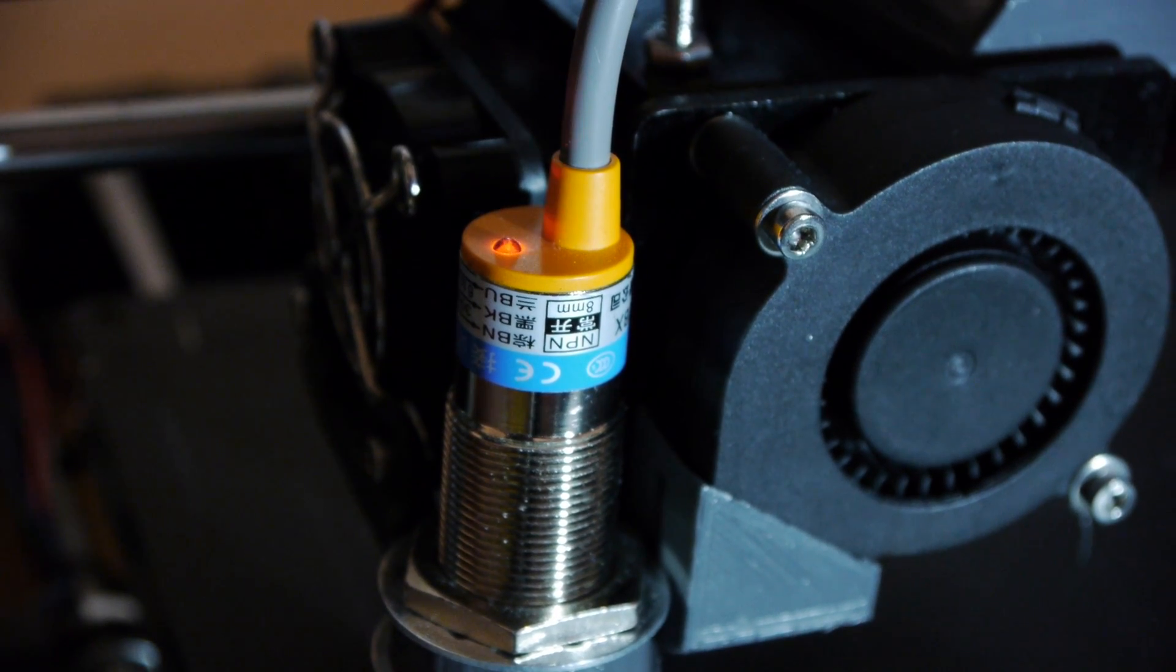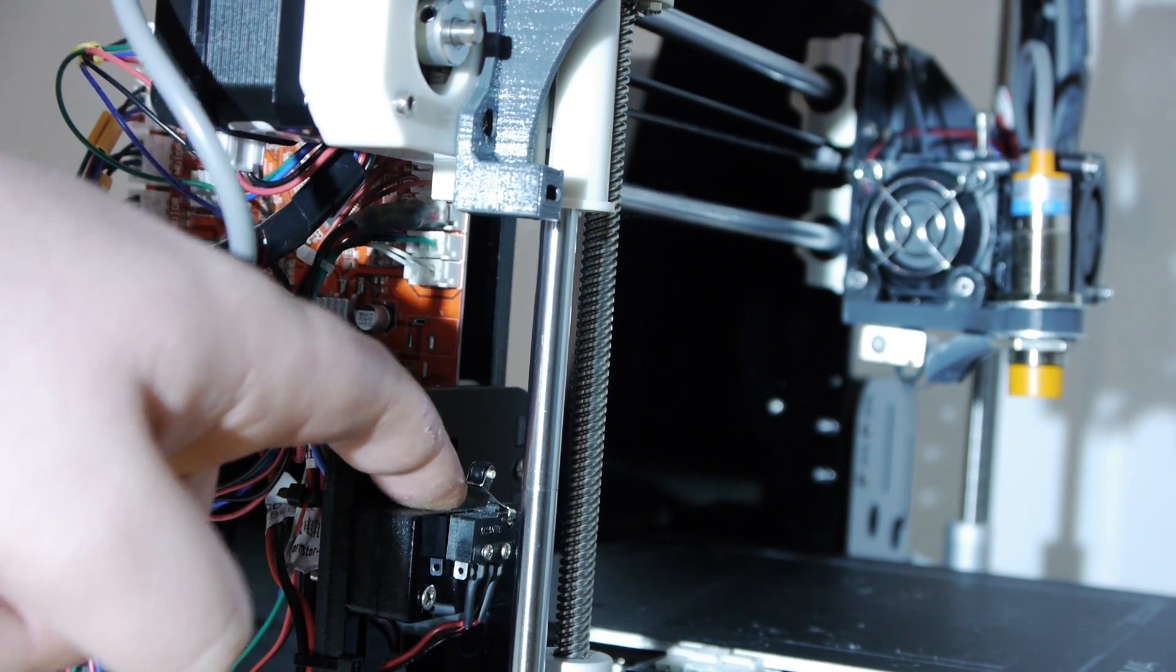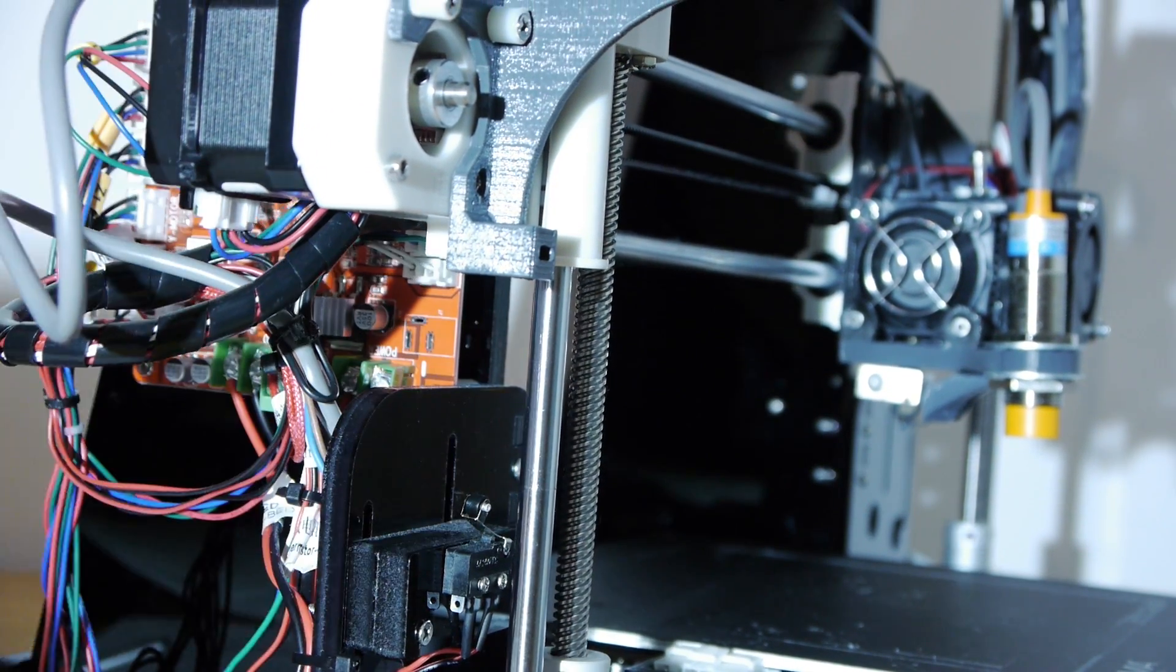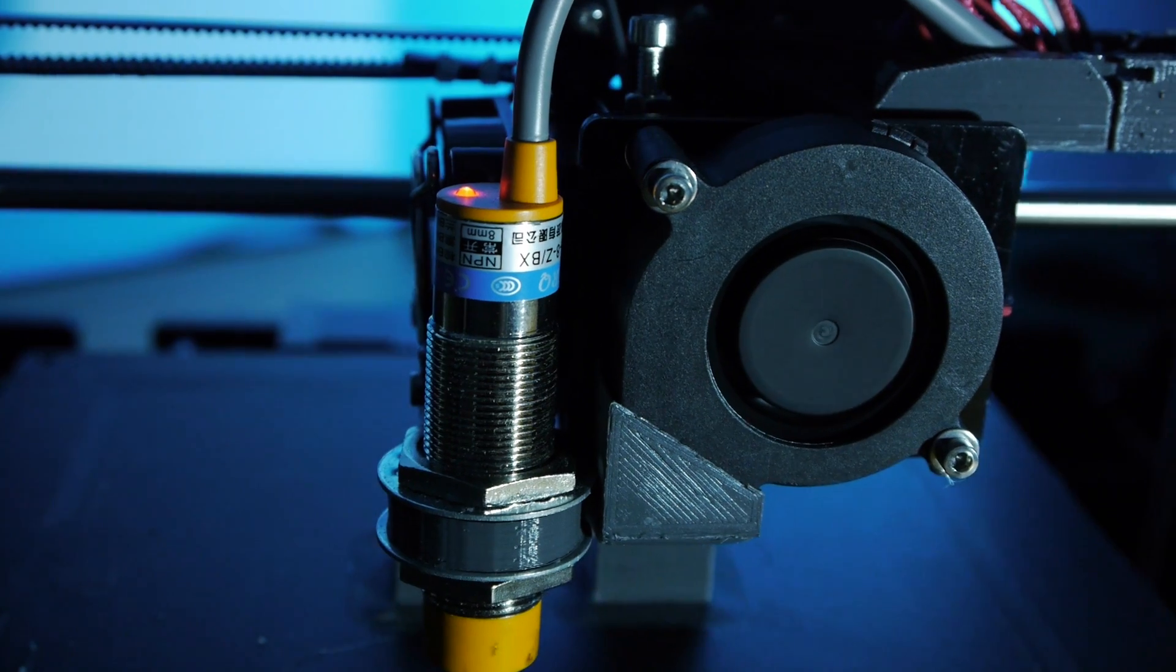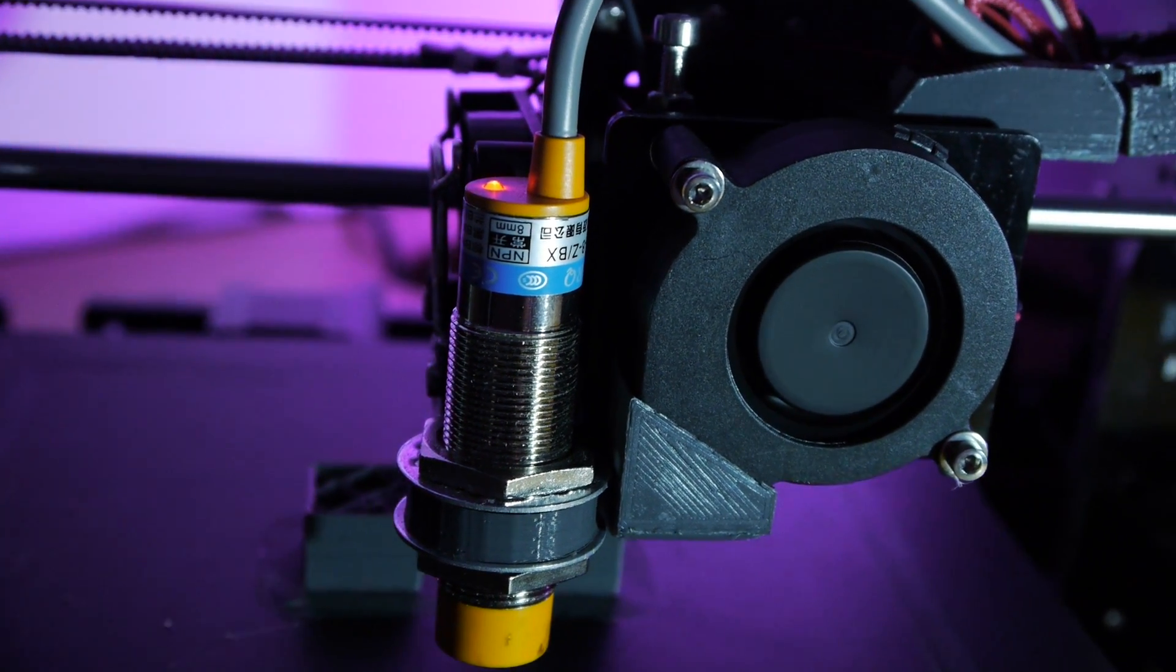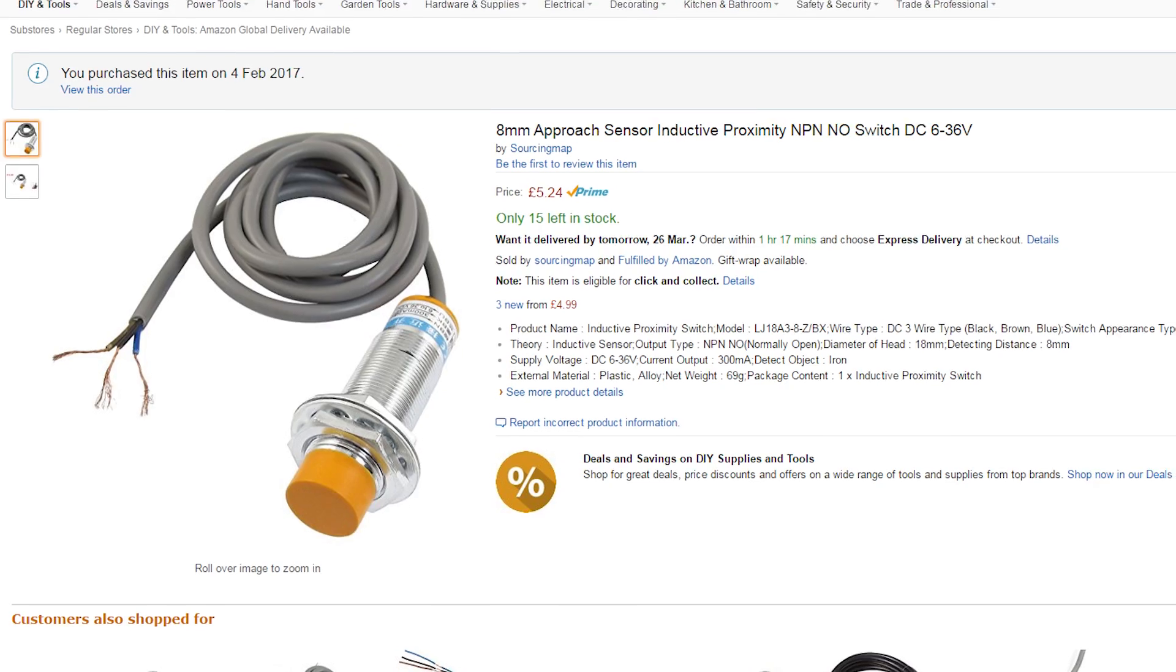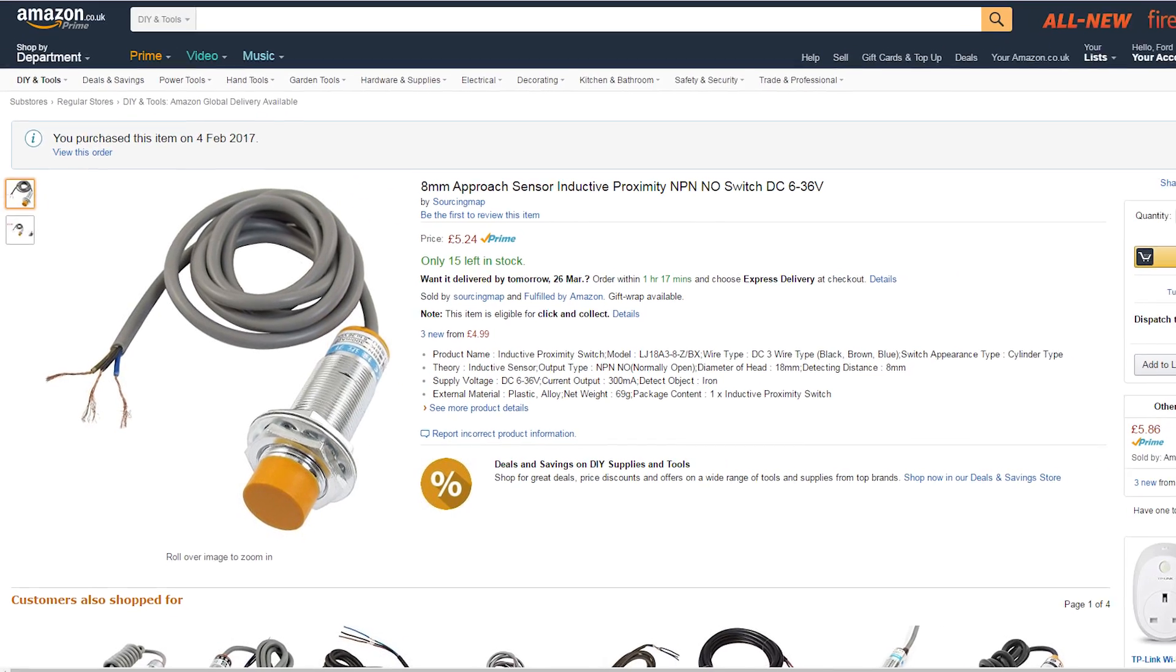However, you need to make sure that your limit switch is not triggering before the proximity sensor, so reduce the height. I ended up using an NPN 8mm inductive sensor with great results. I've provided an Amazon affiliate link in the description.